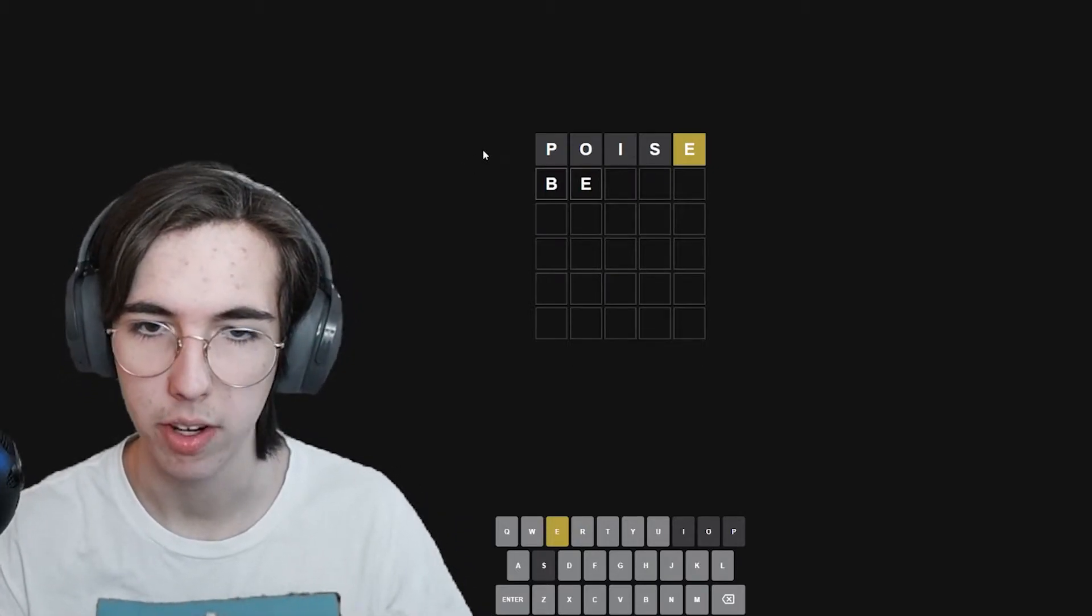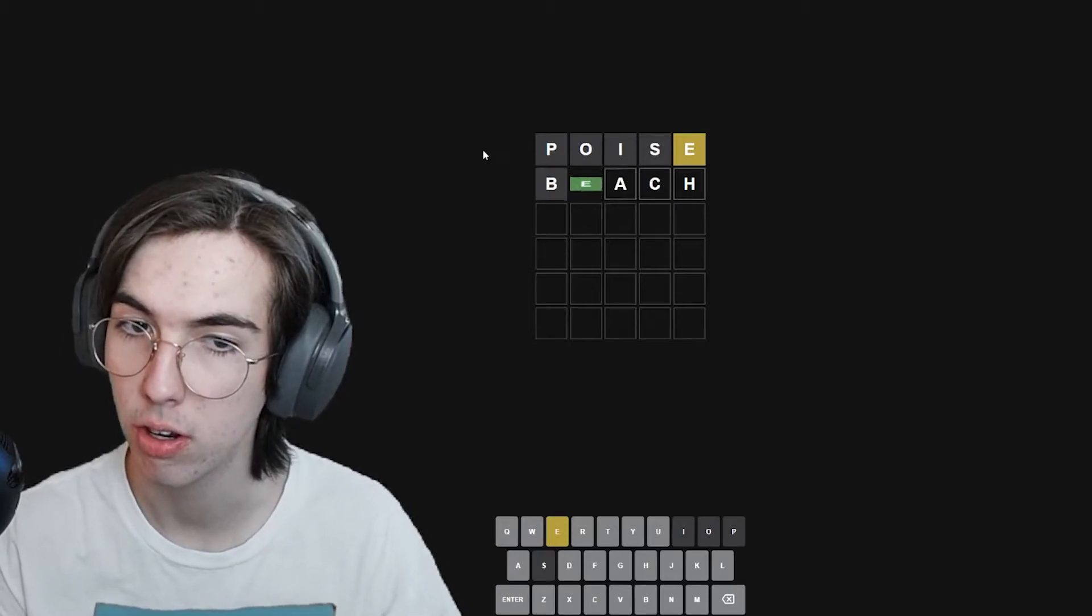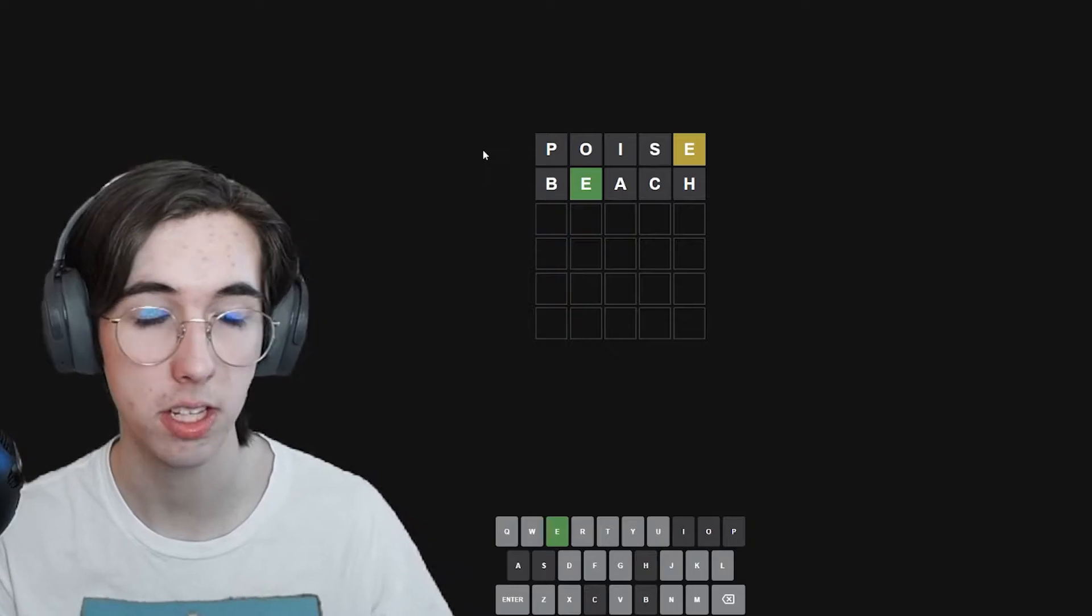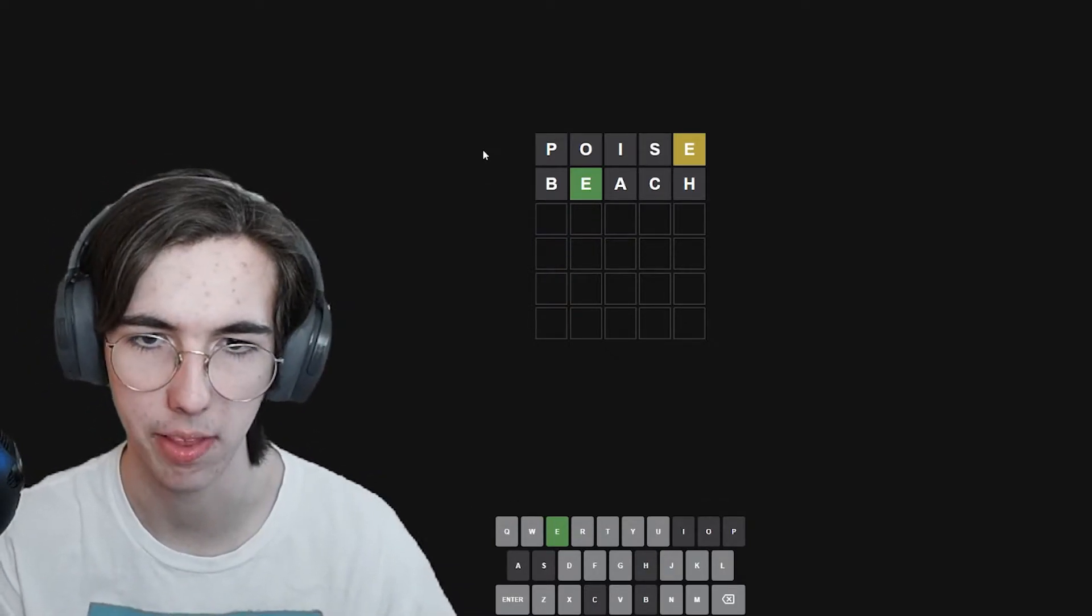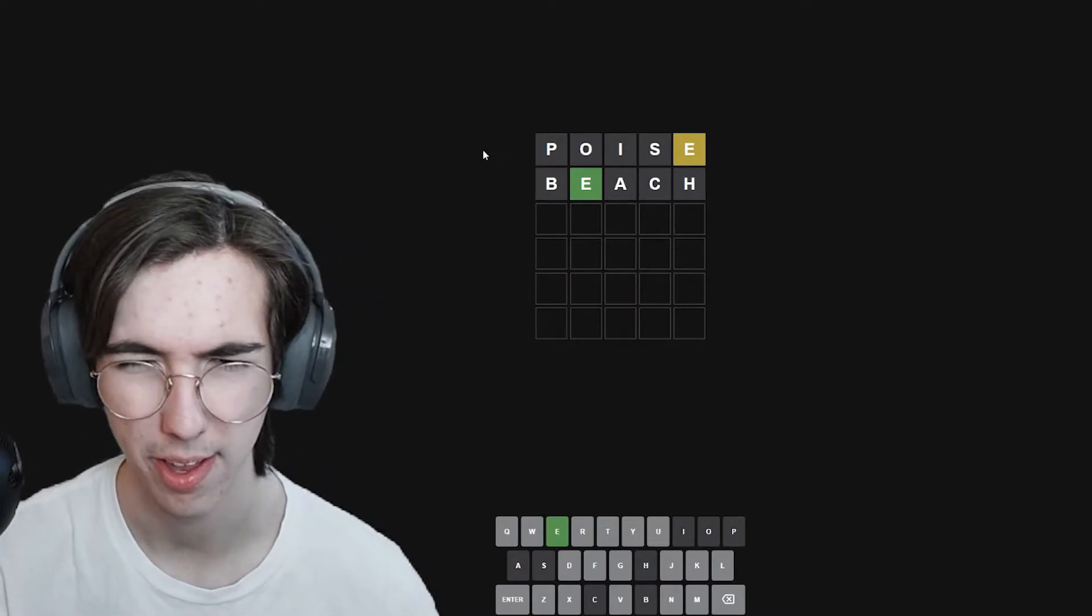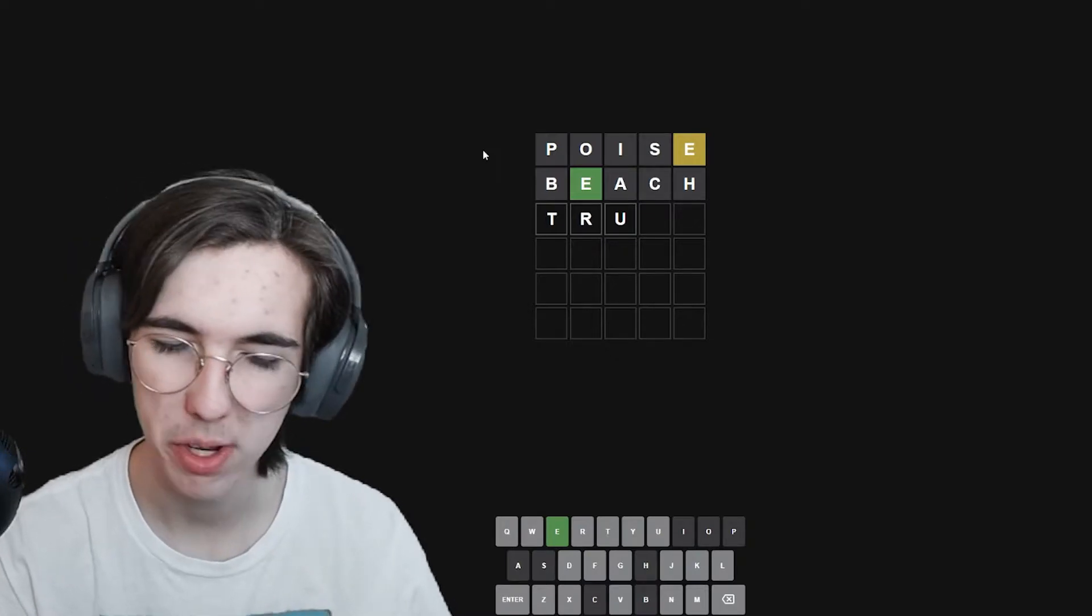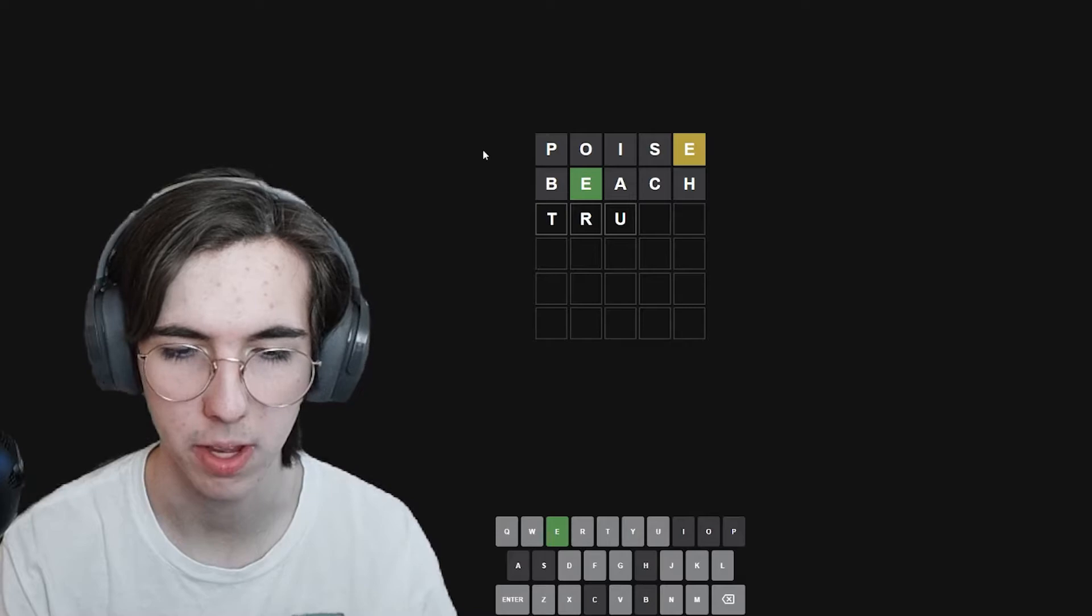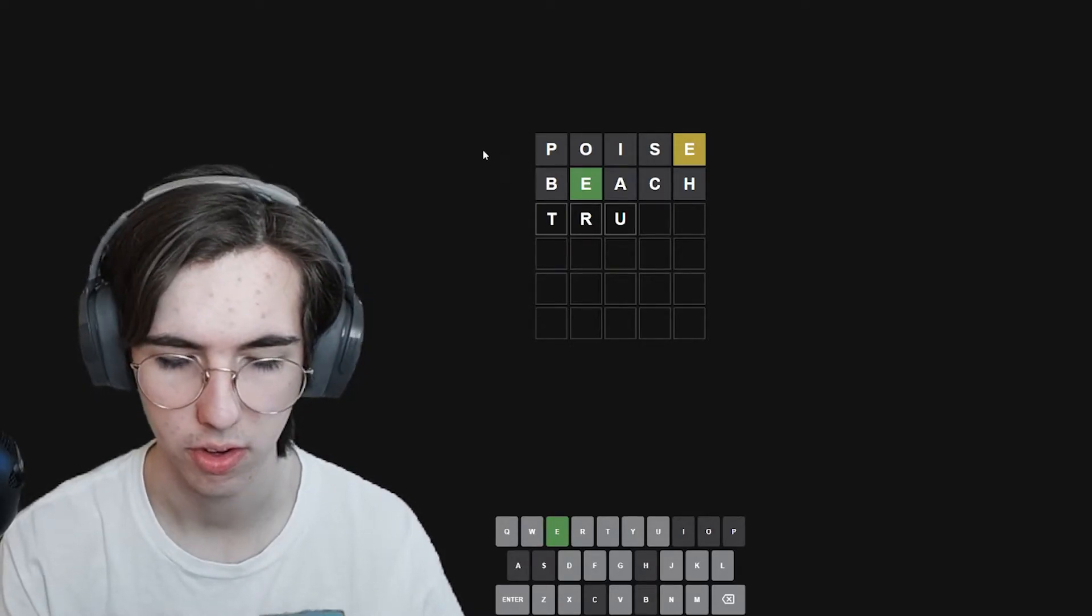Okay, so another word that has E in it is beach. Okay, well, the E is in the correct spot, but there aren't any other letters in the word beach or poise that are in the correct word. Hmm. I would do trust, but S is not in it at all, and we'd just be using C again. So maybe trunk.